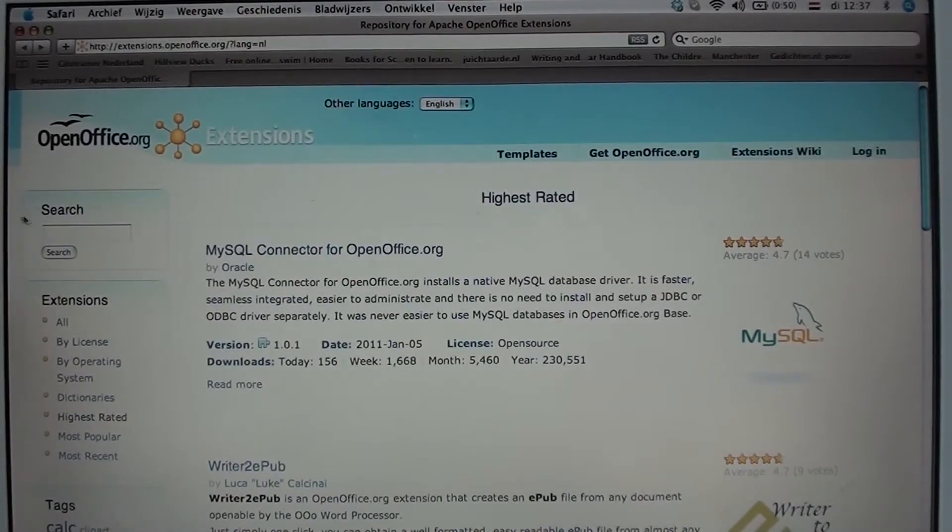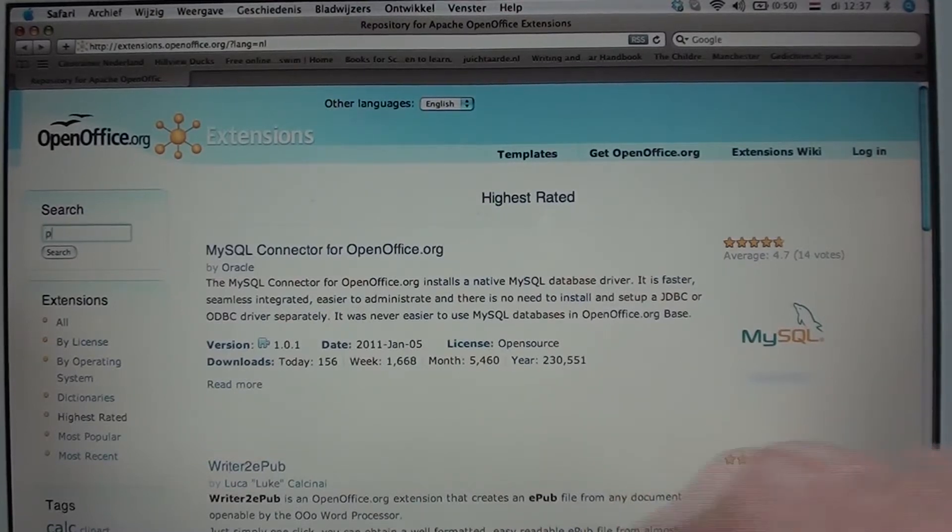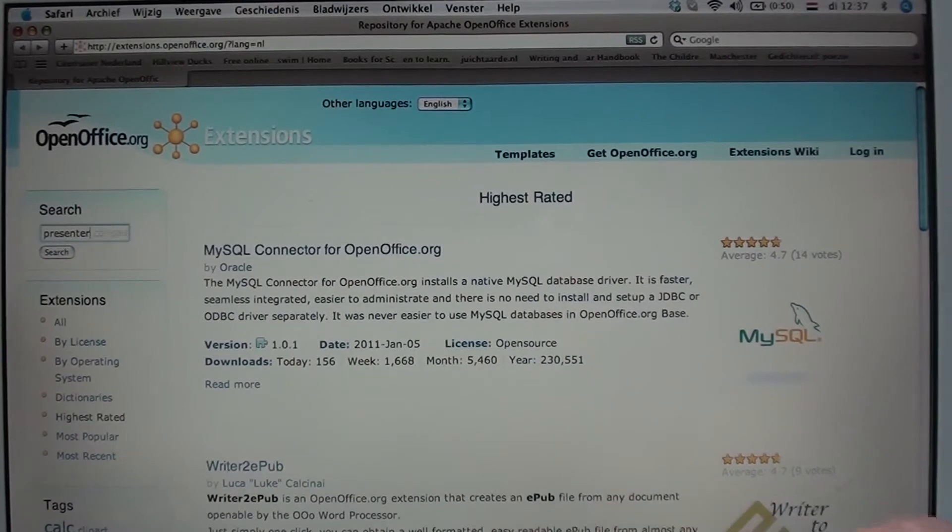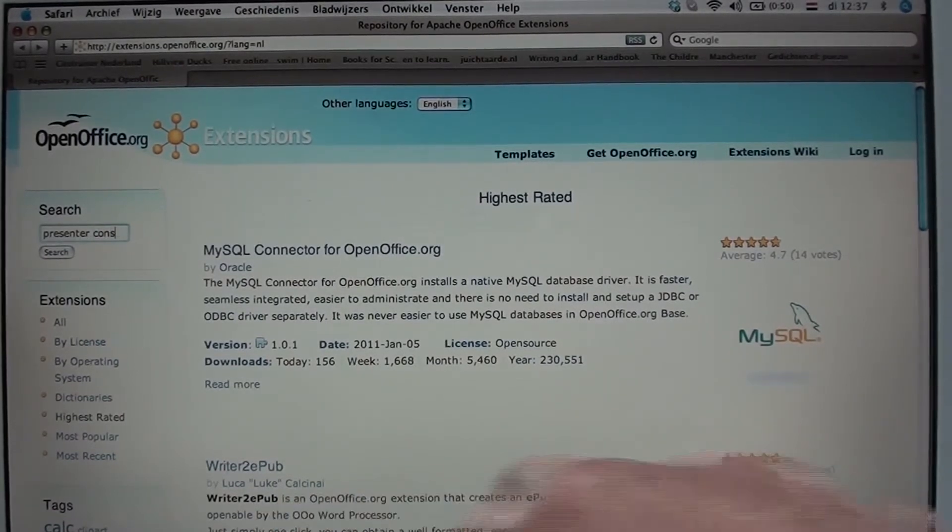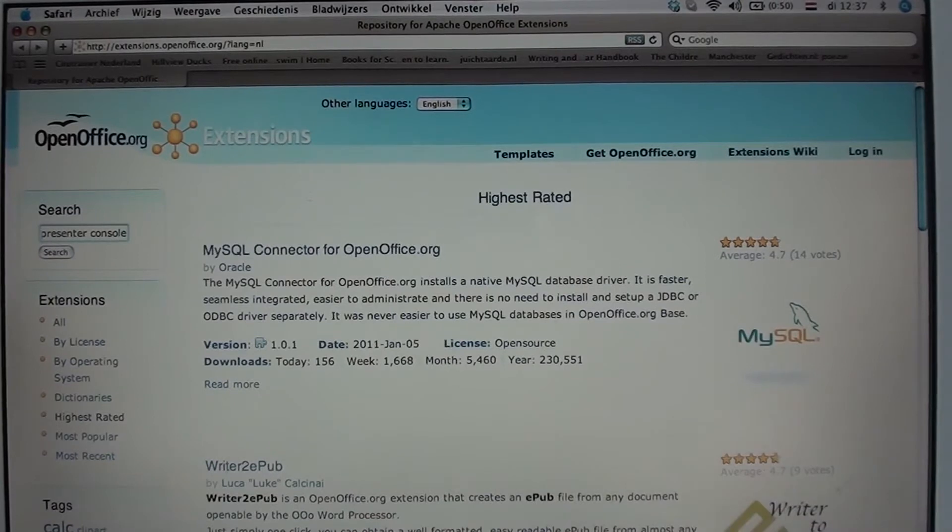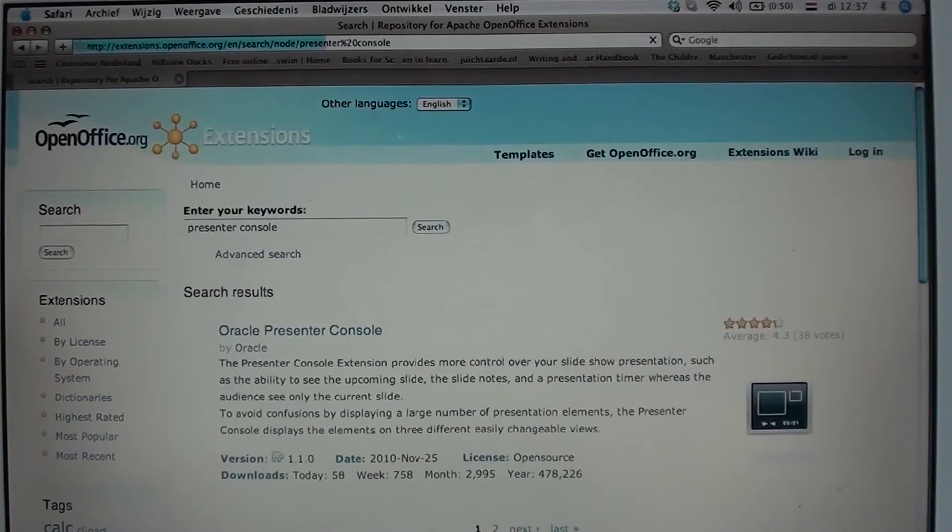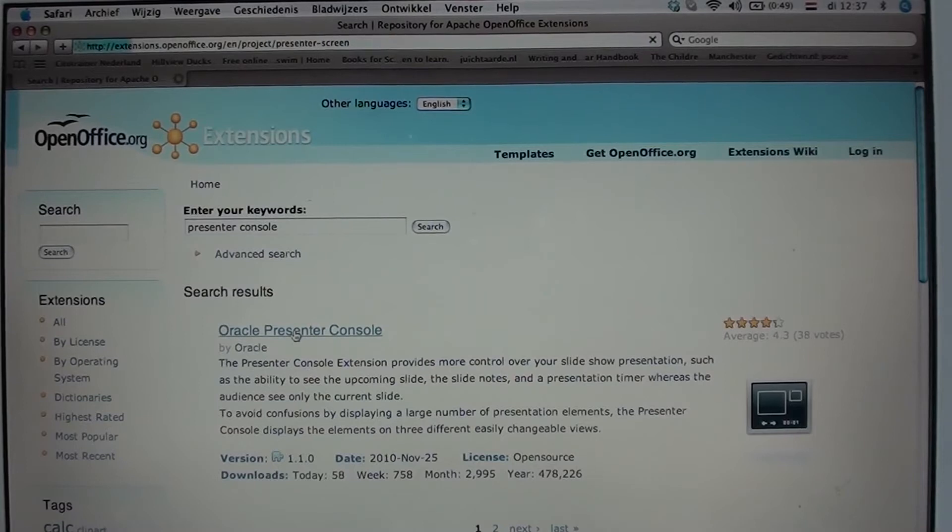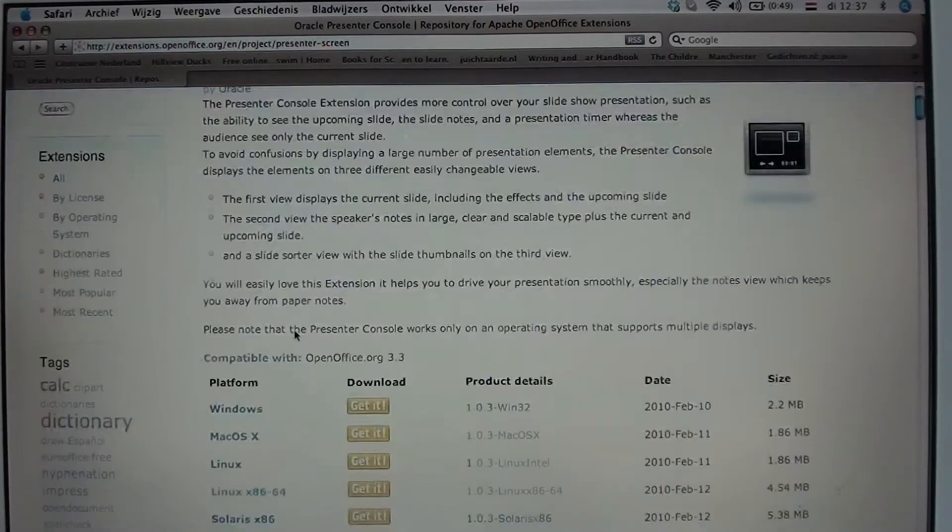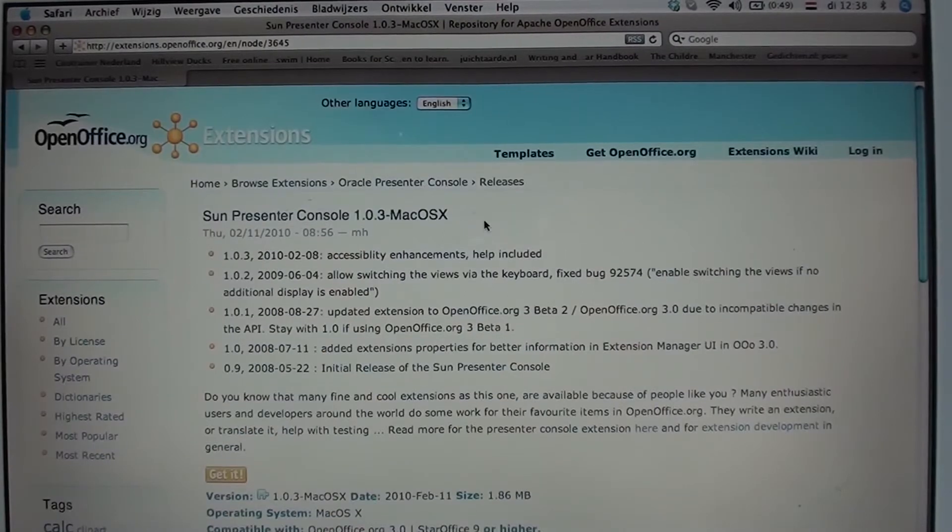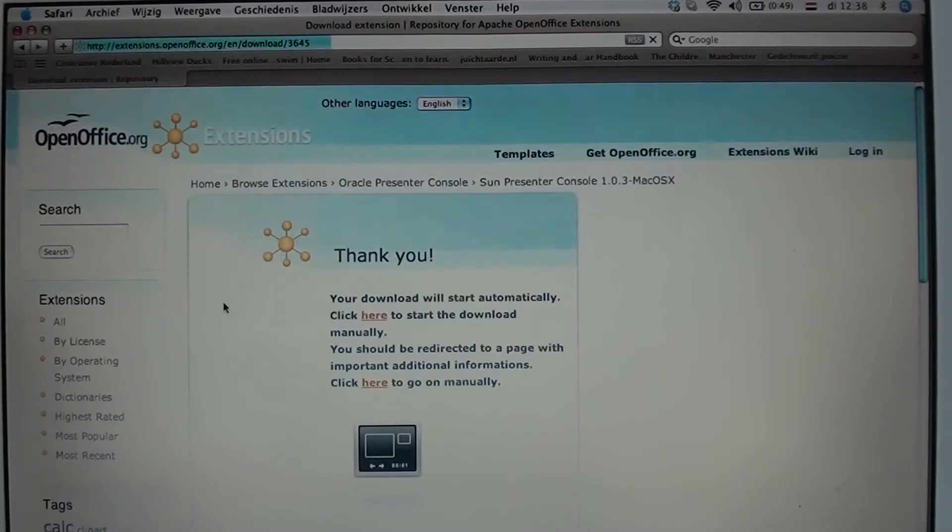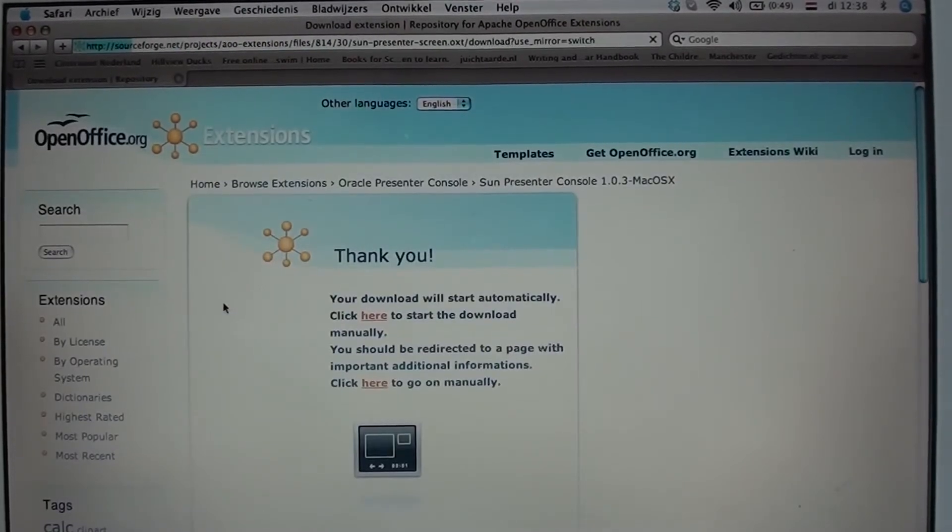Do a quick search for Presenter Console. Right, enter. And the Oracle Presenter Console is right there. Click on it. Again you will be guided through several pages in order to download it. That's the one. Get it. And then download it to your desktop.